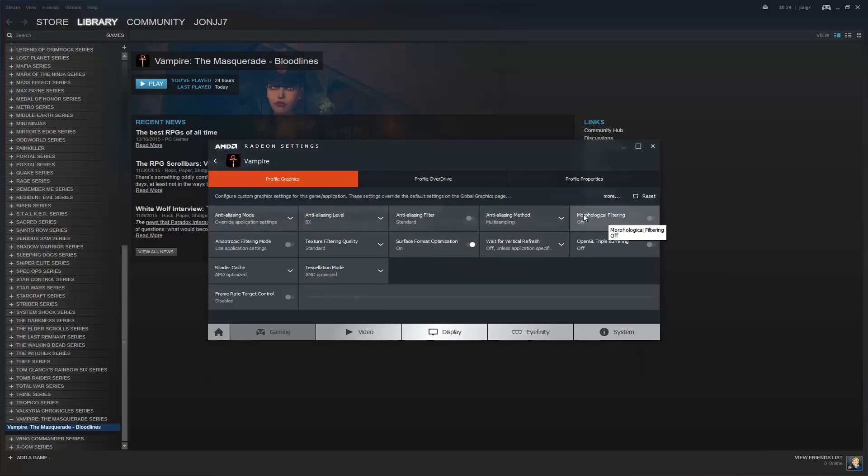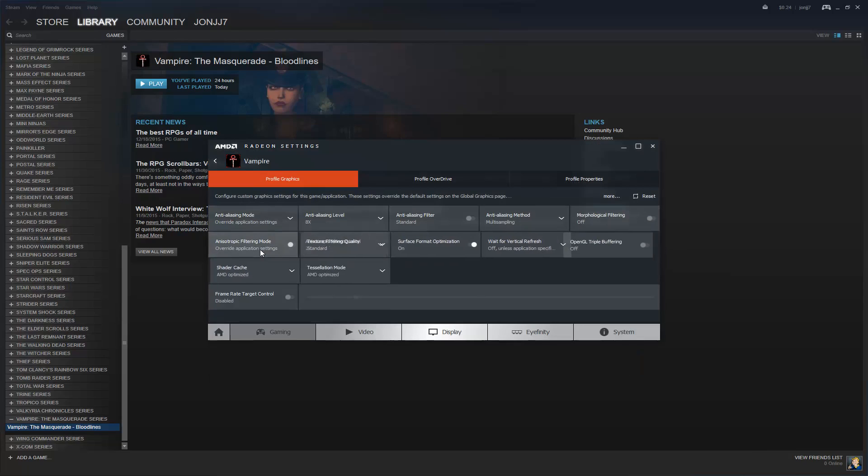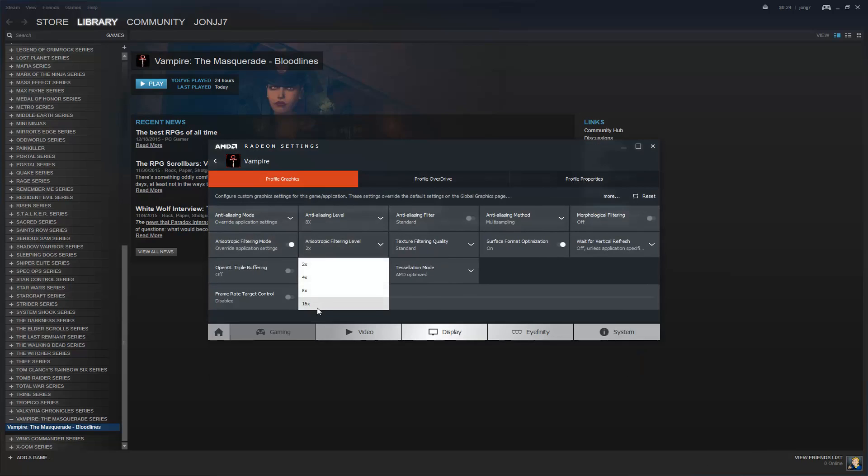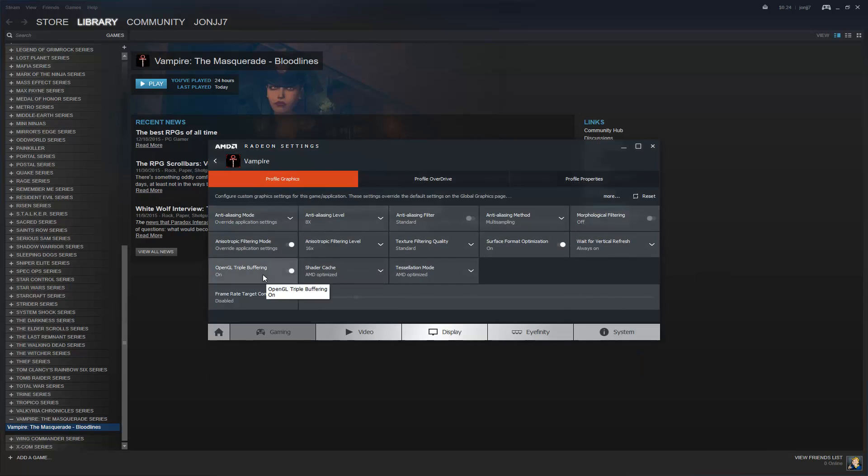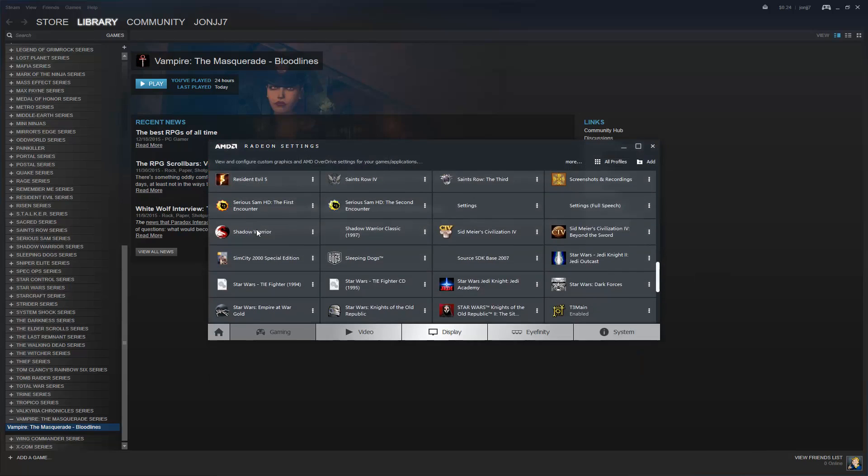I don't recommend turning on this morphological filtering. When I did that, it seemed to kind of slow the game down, so I don't recommend that. You can turn on anisotropic filtering, and I'll do 16x on that, turn on VSync, and OpenGL triple buffering, and back. And now when you launch the game, you should have definitely much better graphics.